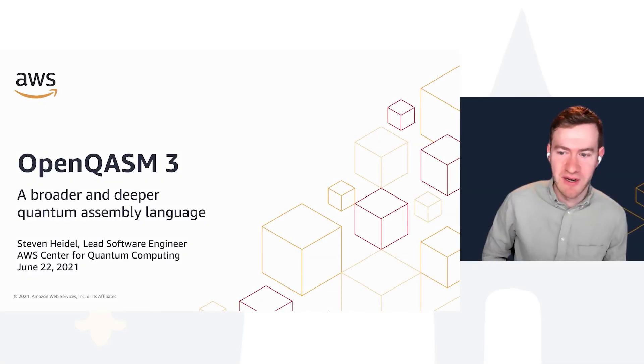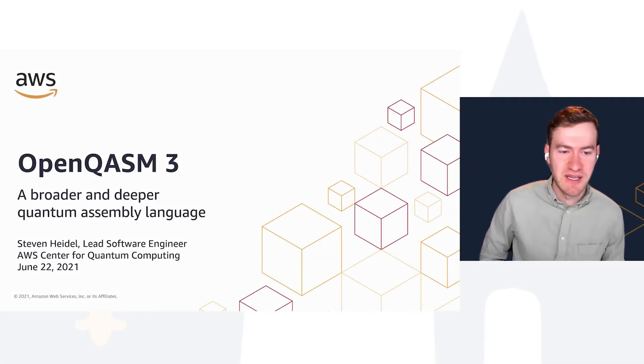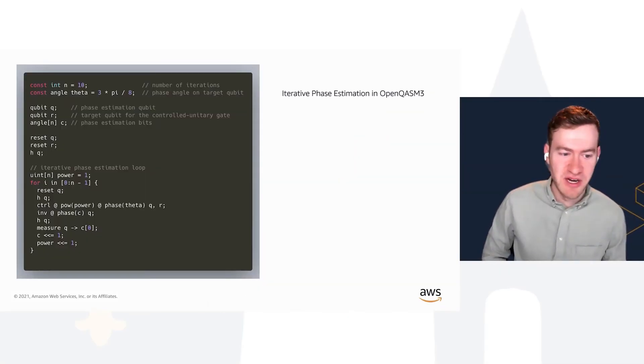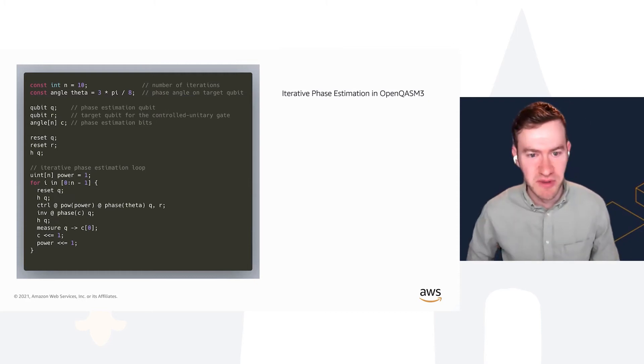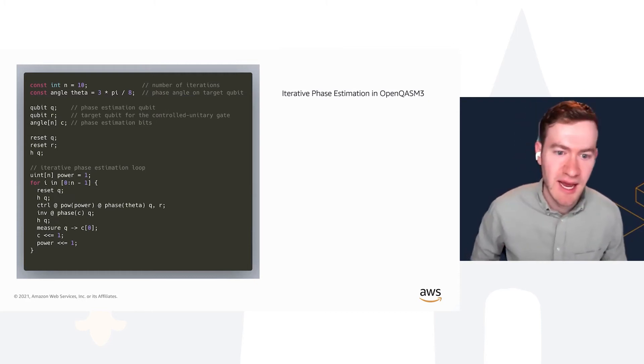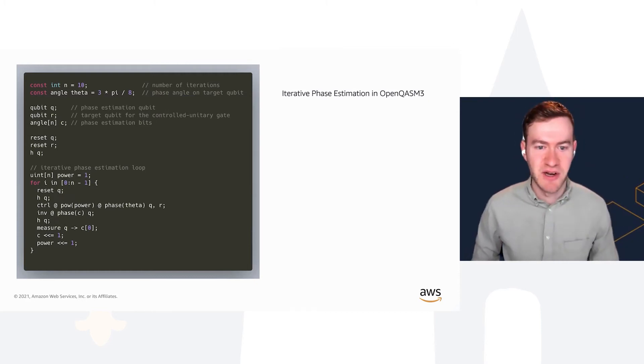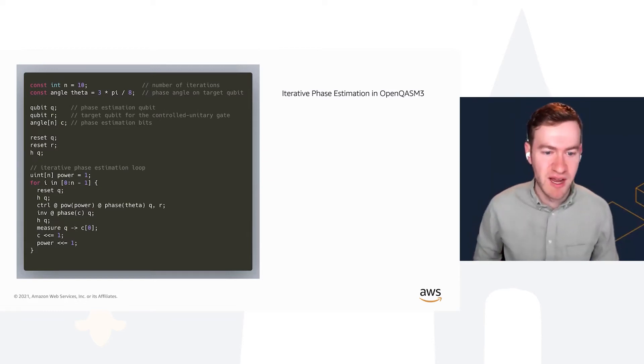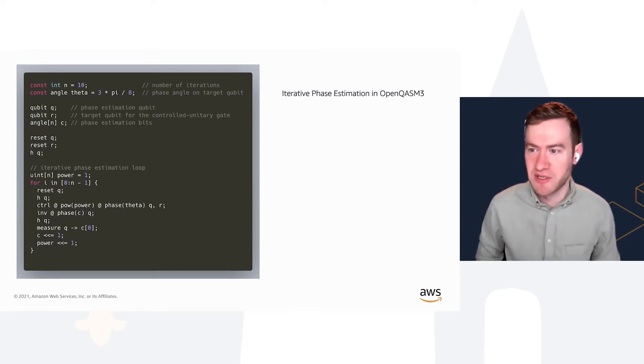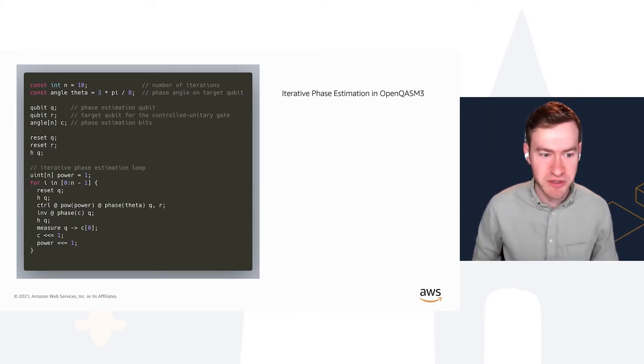I'm Stephen Heidel, lead software engineer at the AWS Center for Quantum Computing. Today I'll be talking about this paper, OpenQASM 3, a broader and deeper quantum assembly language.